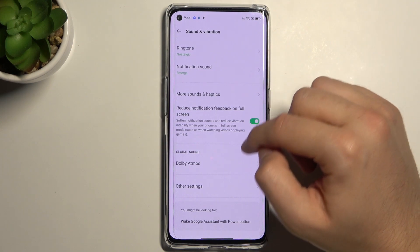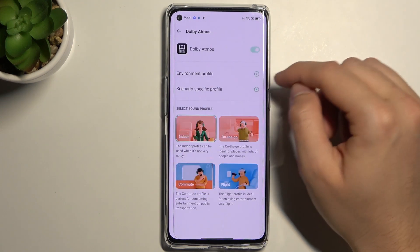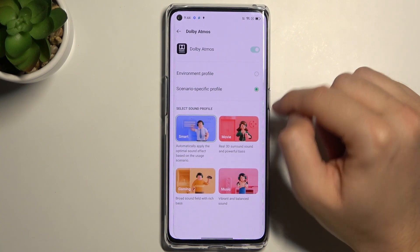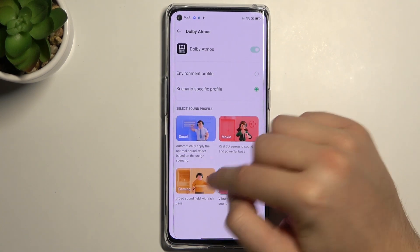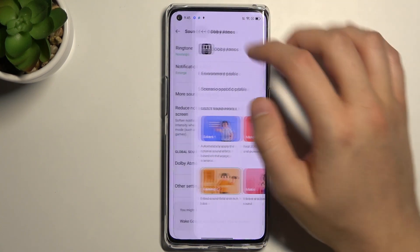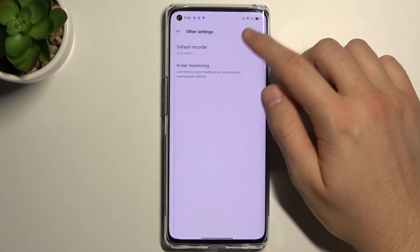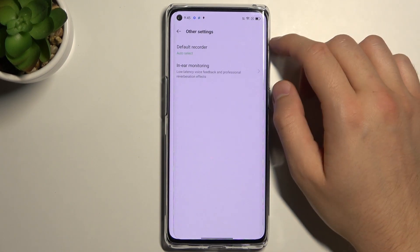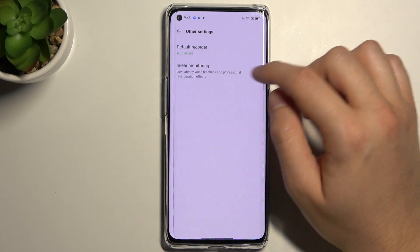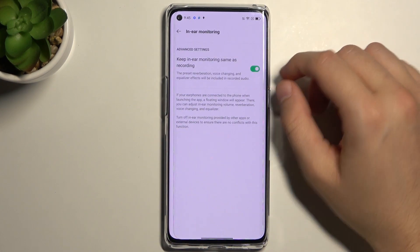Here we can find Dolby Atmos — you can pick your profile. And here we can find other sound settings, like we can pick our default recorder and in-ear monitoring, but you have to connect your headphones.